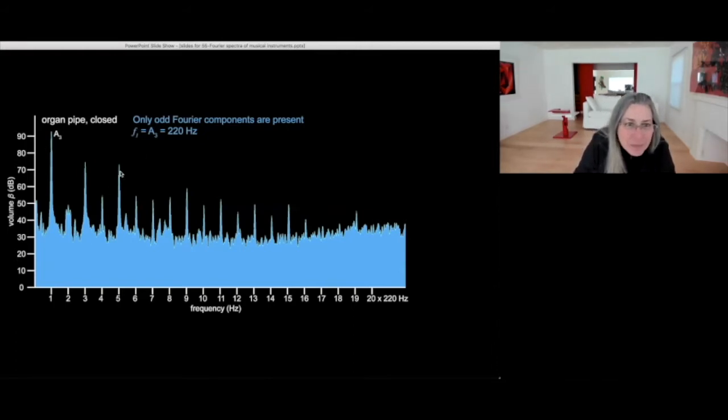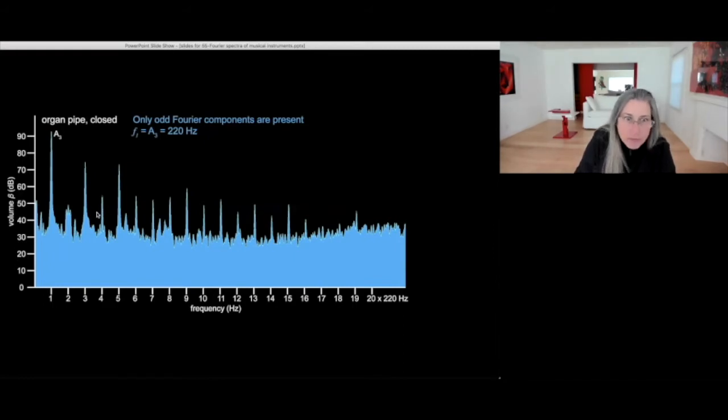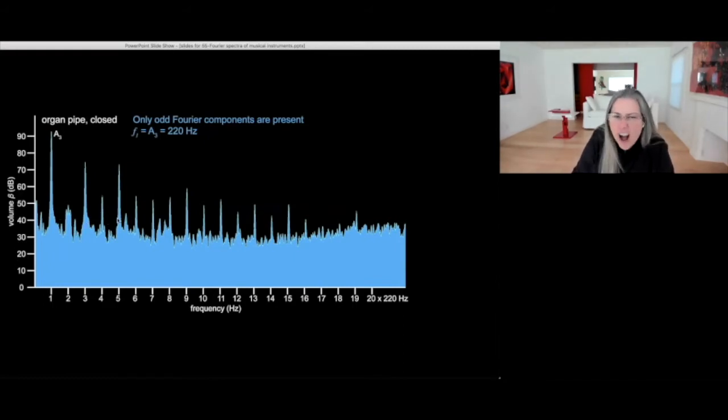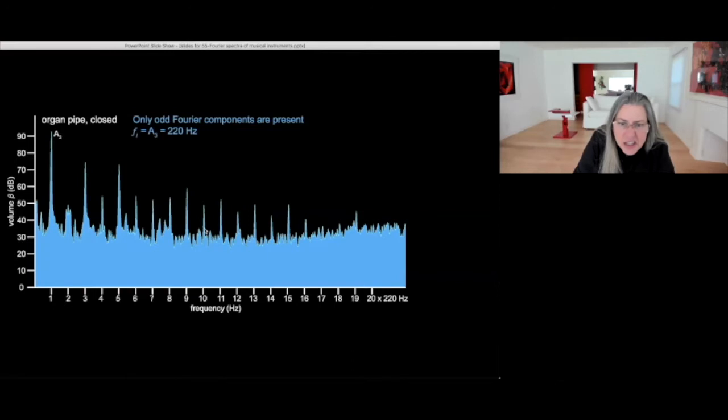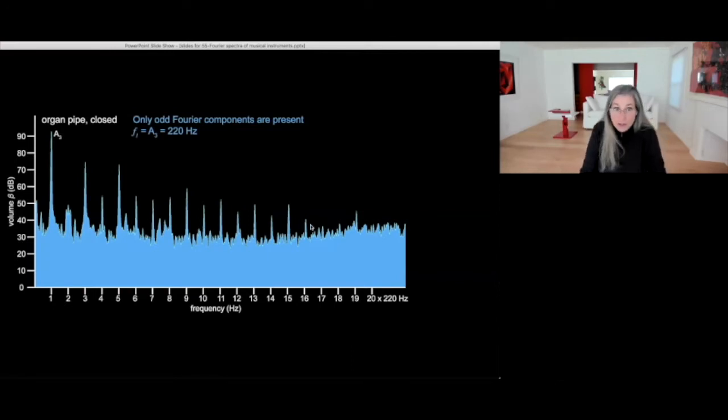Interestingly, this is more true for the first handful of components, let's say the first five or six components. And then it pretty much evens out. As you can see, 7, 8, 9, and 10 are all very similar to one another.